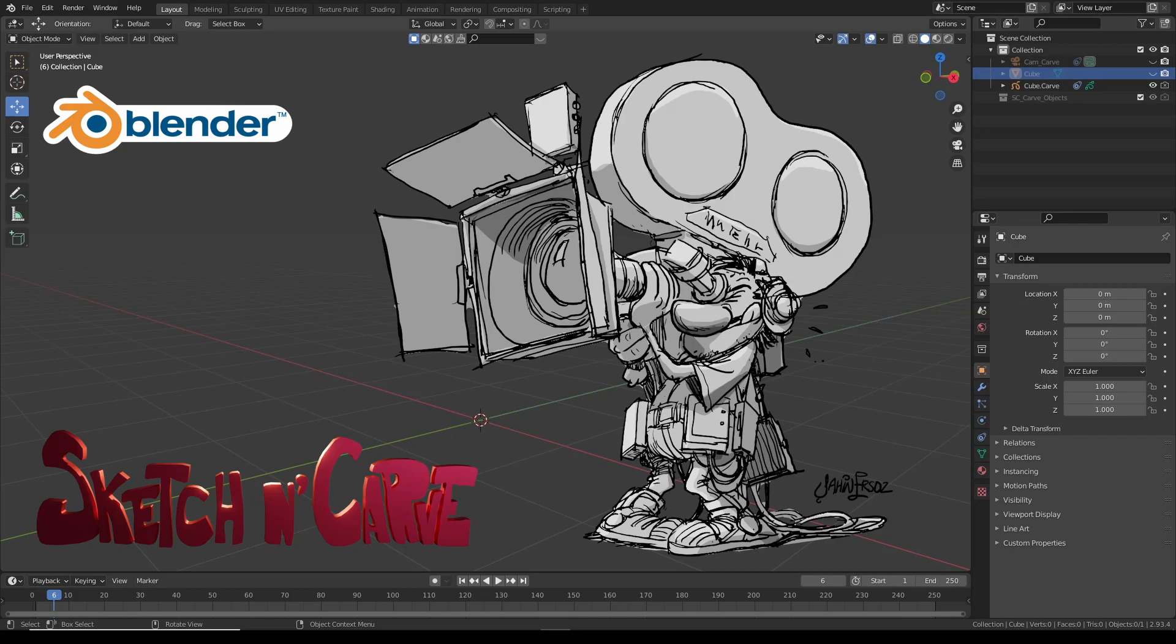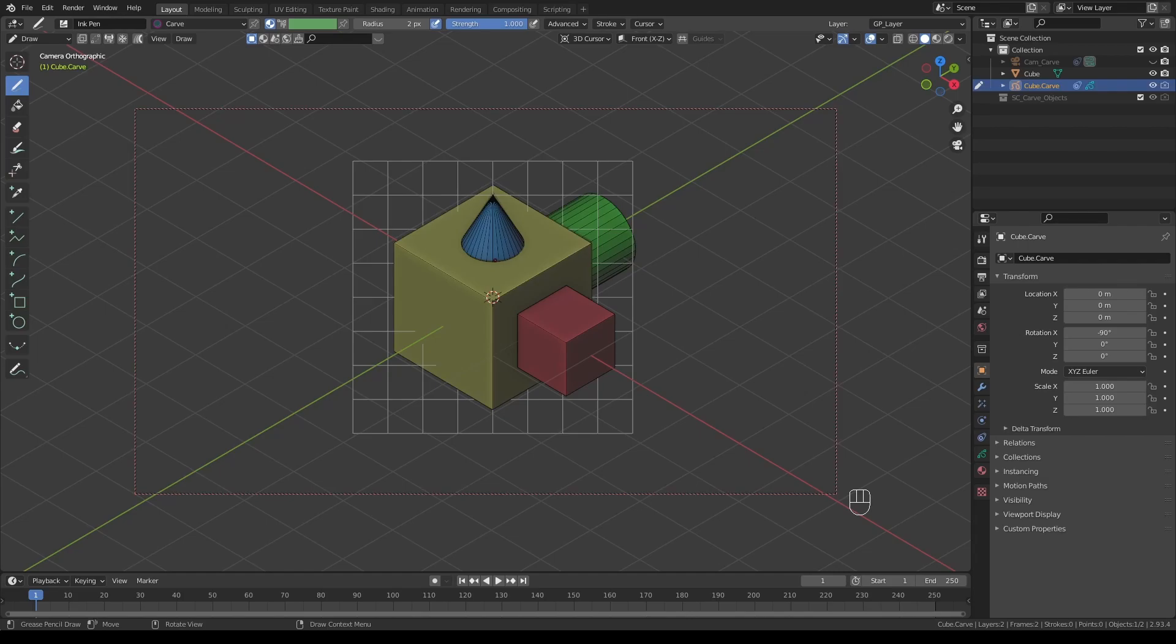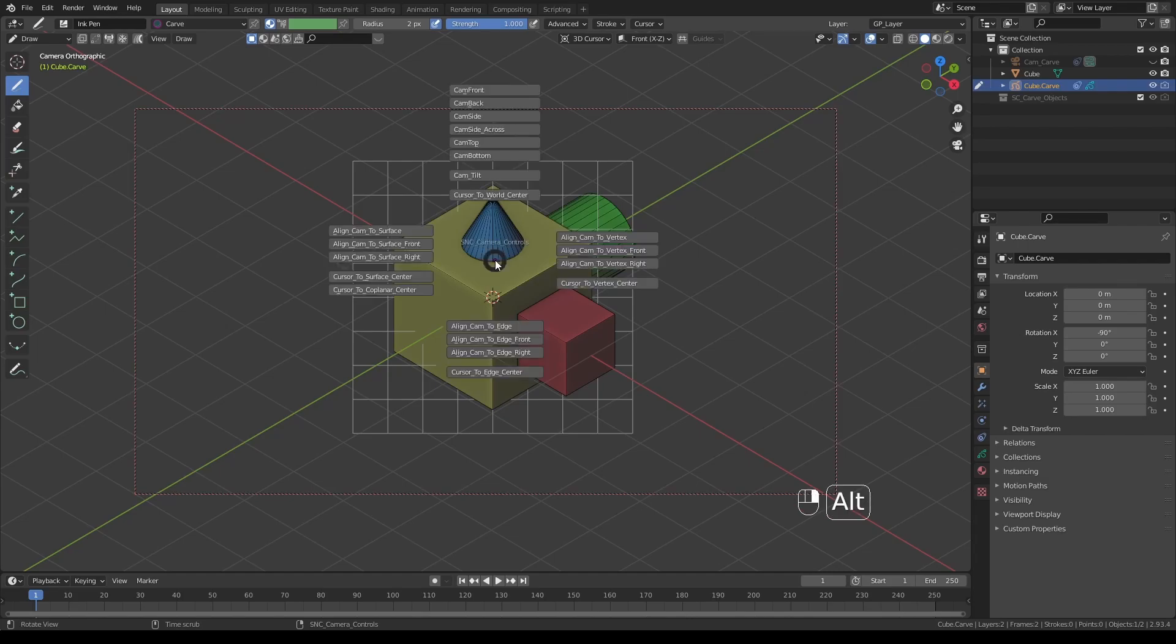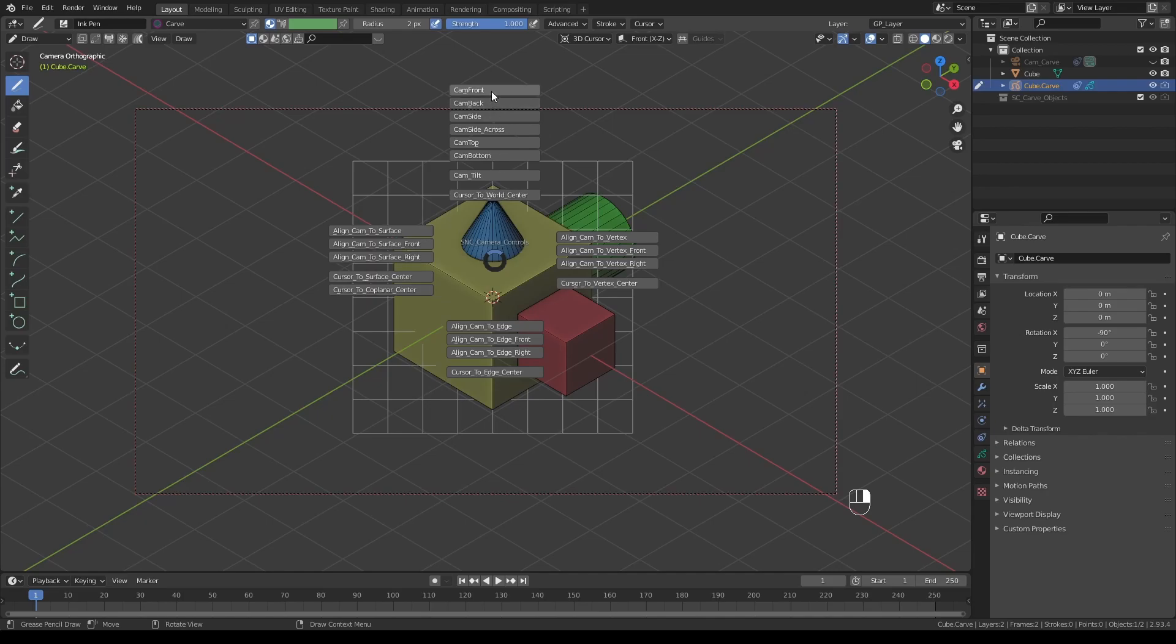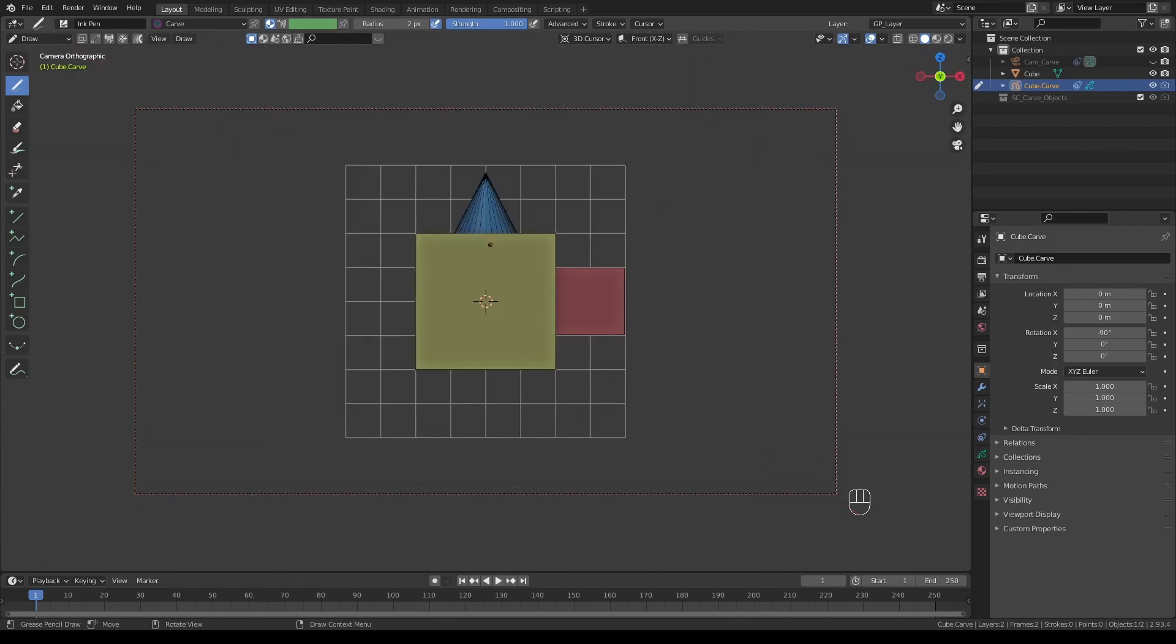In this section we'll be talking about the camera controls pie menu. To access the camera controls, press Alt and right-click. The top column is the classic camera controls that aligns the camera and canvas to one of the main axes. If I press camera front, we'll be looking at our object from the front view, back, or top view.